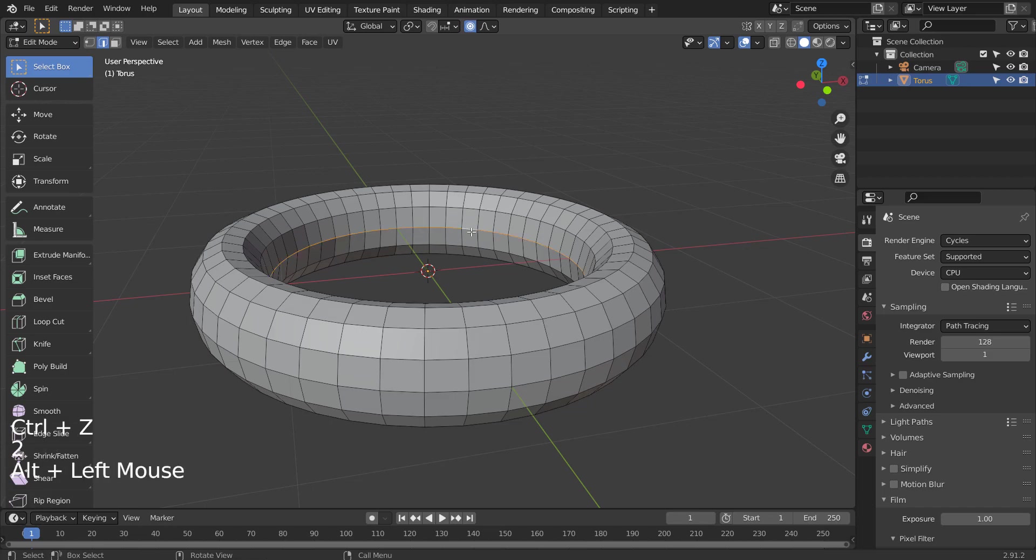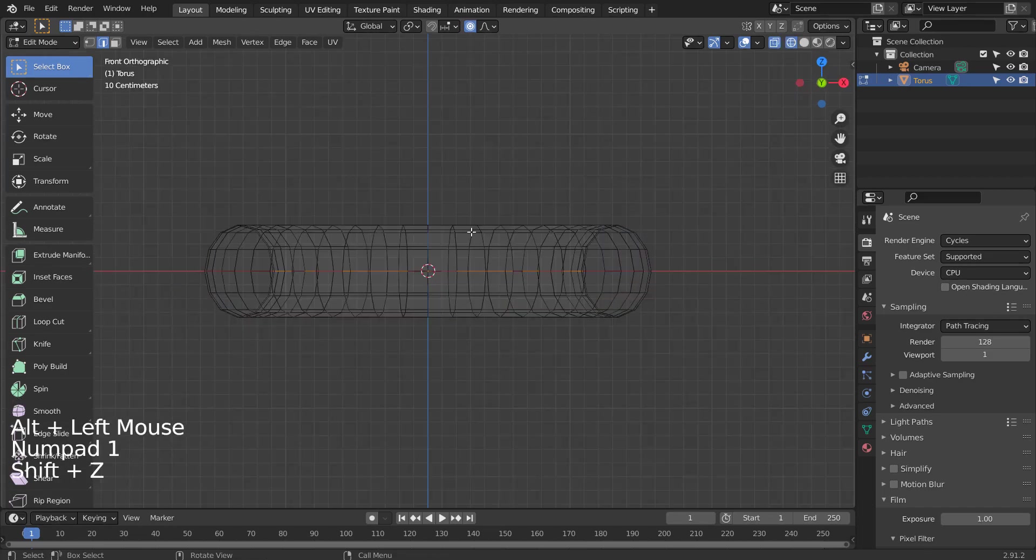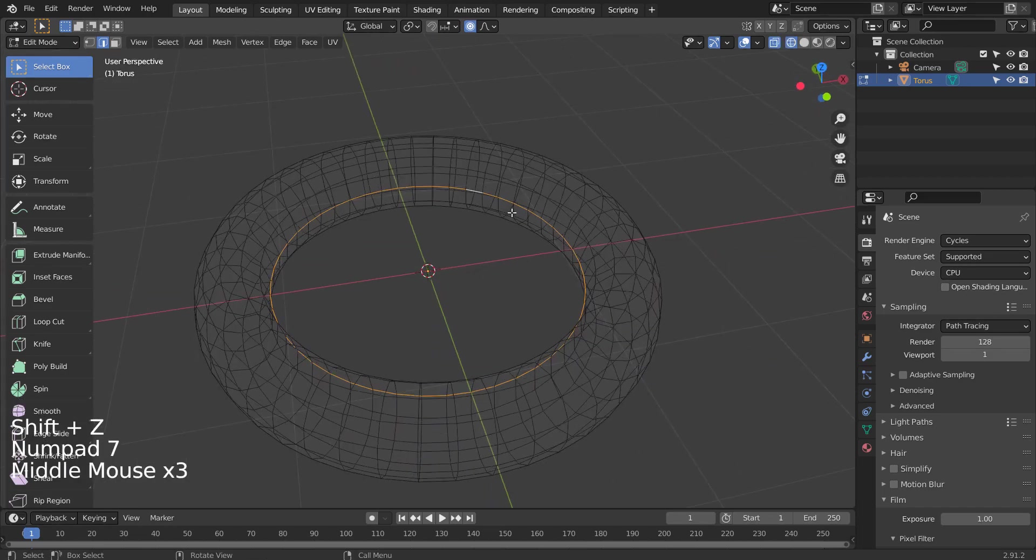Let's expand the selection to select more edge loops and try to scale again. We can scale in face selection mode as well.